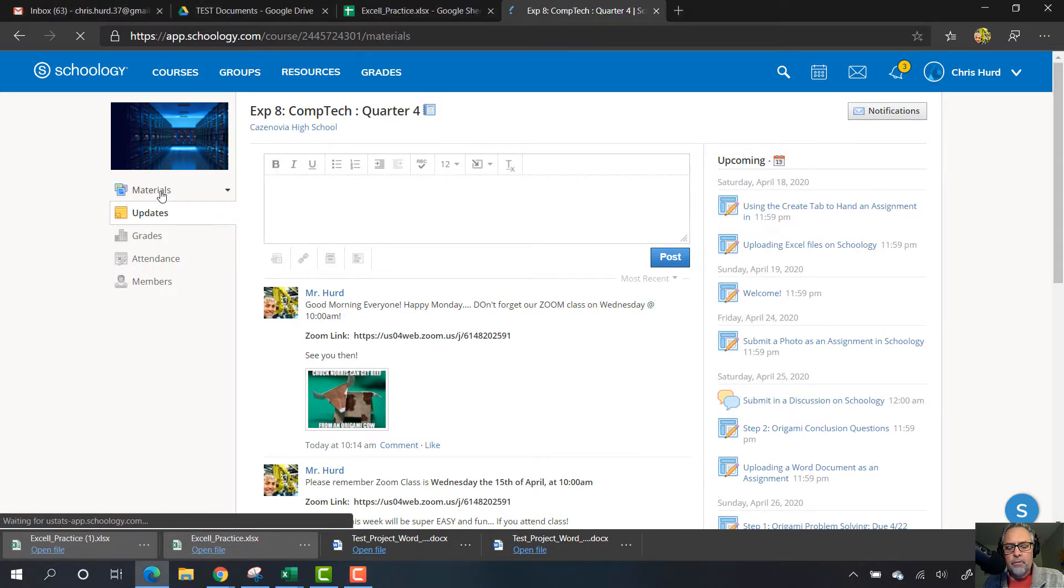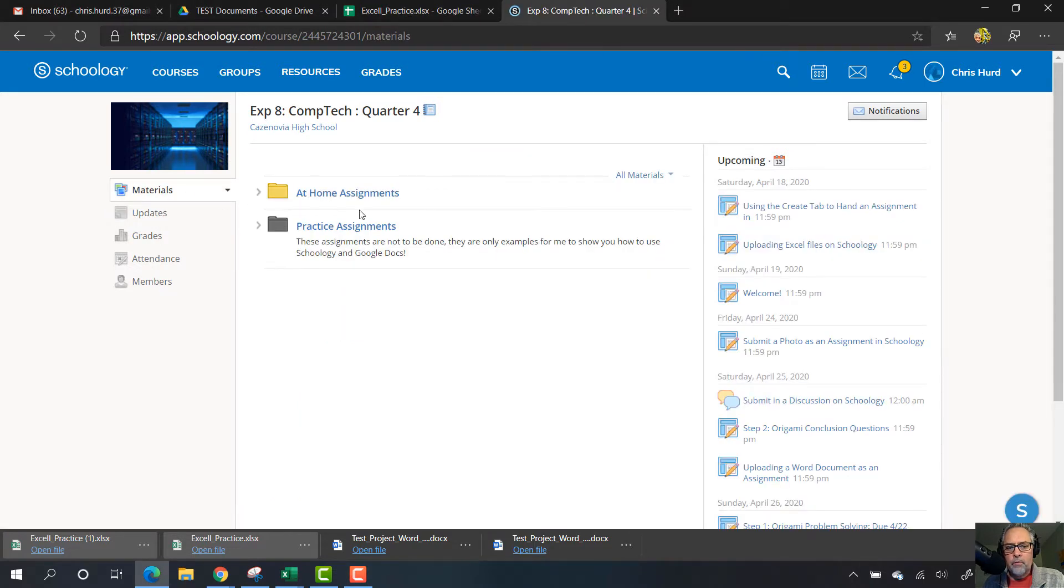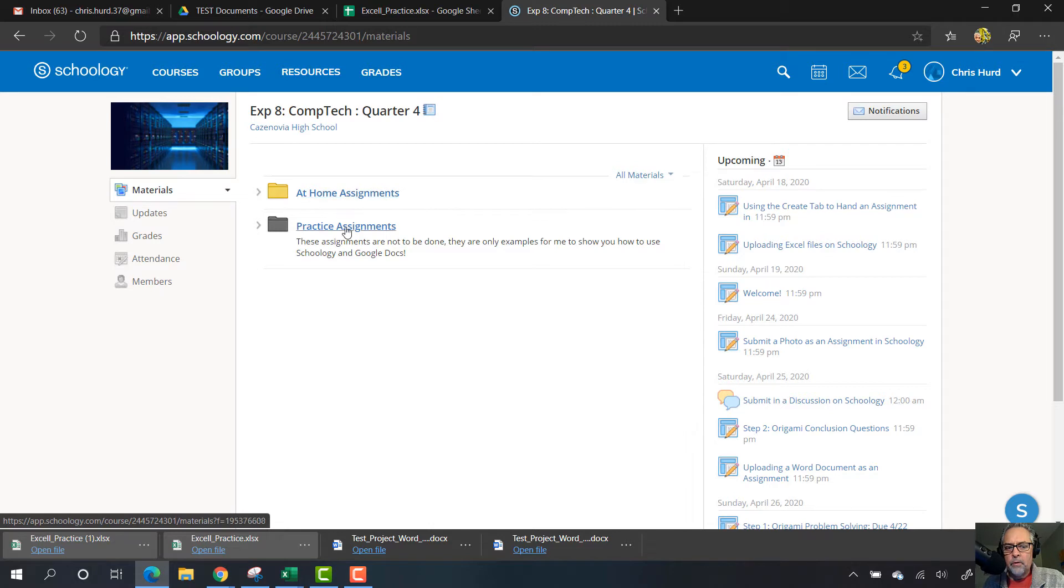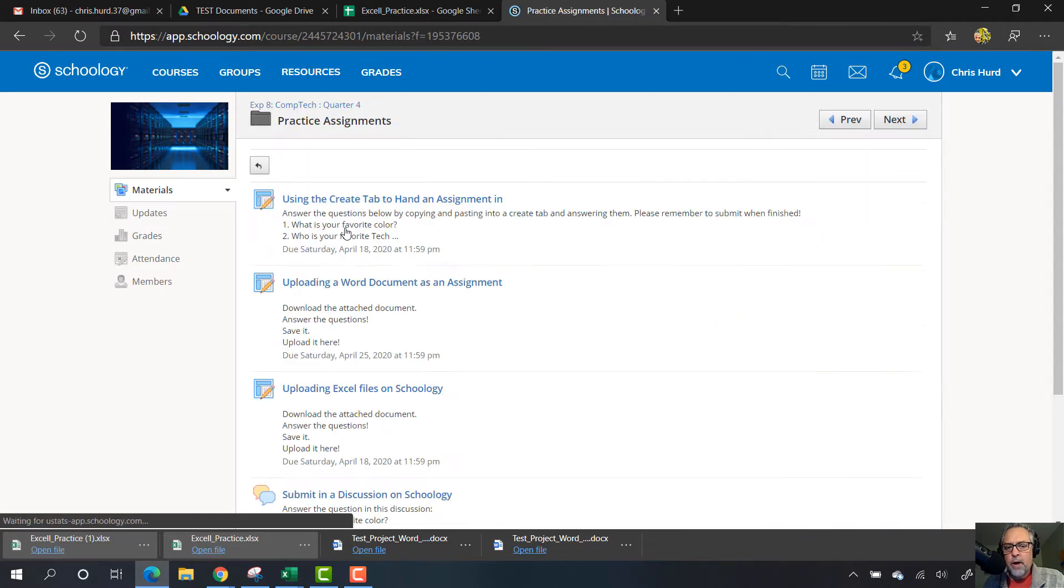So let's go to materials. Remember, all your assignments are in the at-home assignments folder. I'm just using the ones in the practice assignment folder.